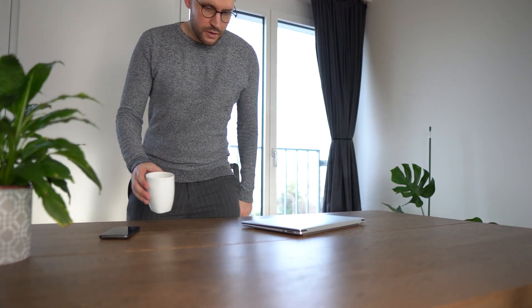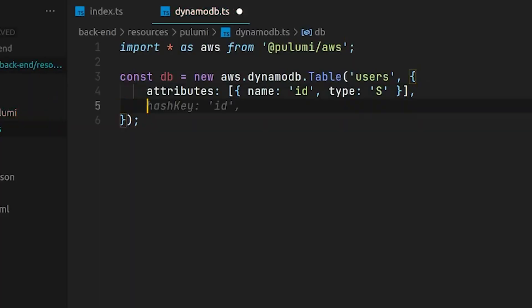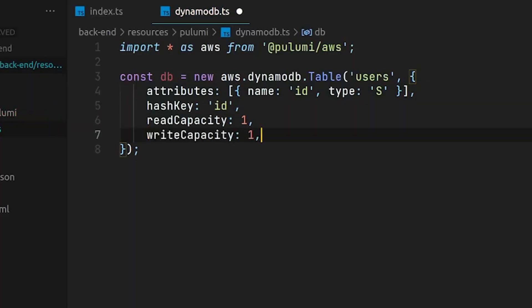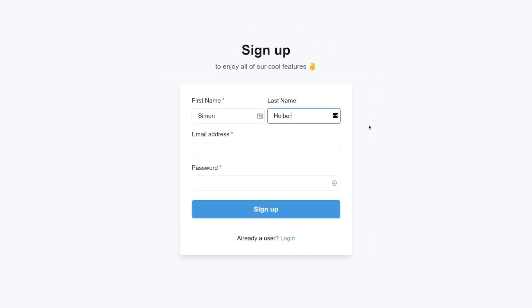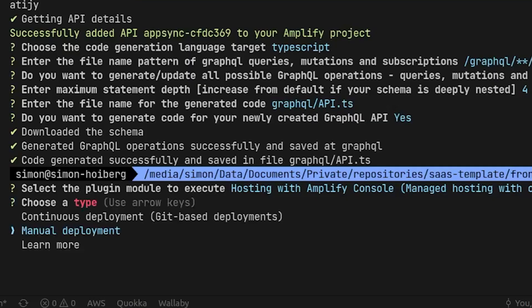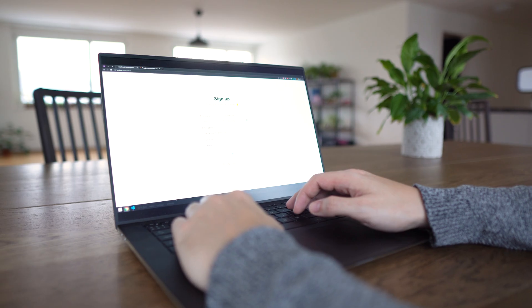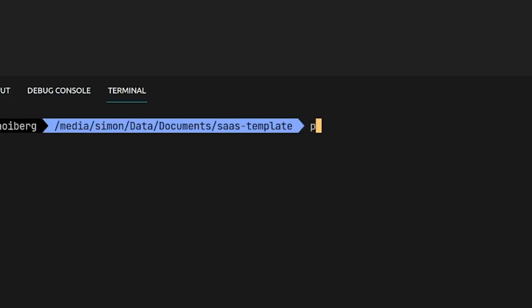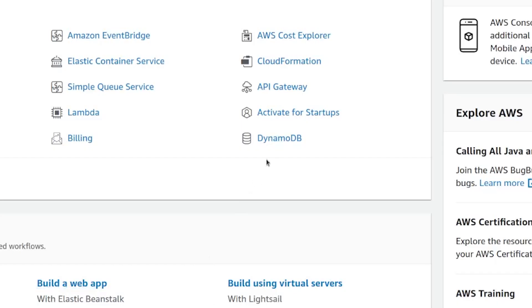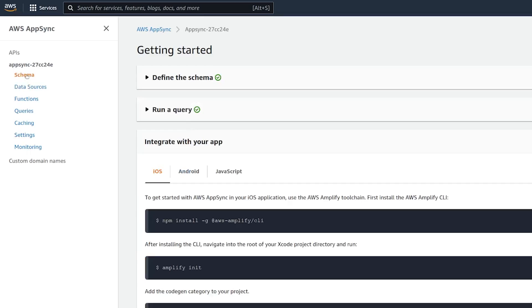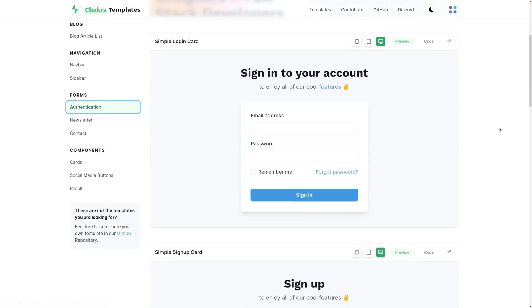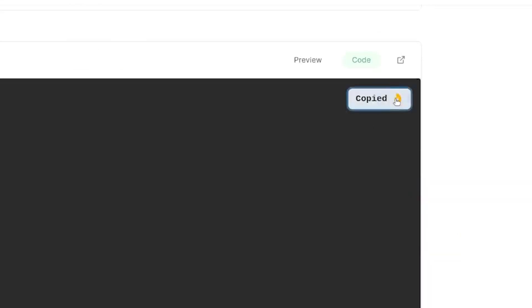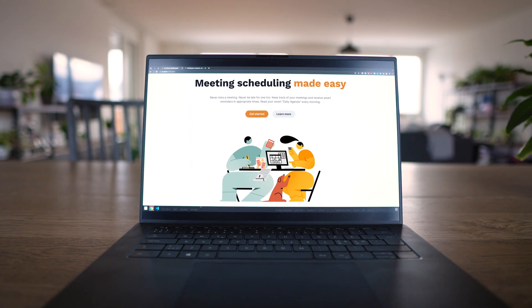Let's set up the perfect tech stack for a SaaS product. We want to do as little initial work as possible and use some of the greatest solutions currently available to help us get started quickly and to scale when needed. This includes using managed cloud infrastructure so we don't have to worry about servers, and using ready-made UI libraries so we don't have to design everything from scratch.